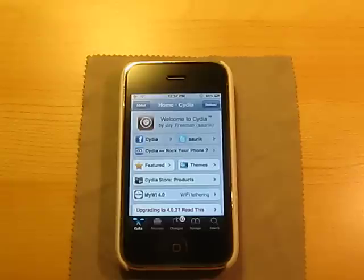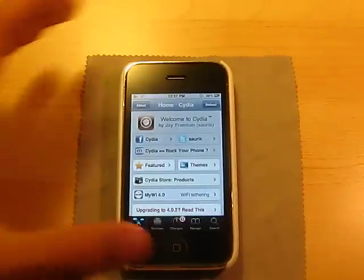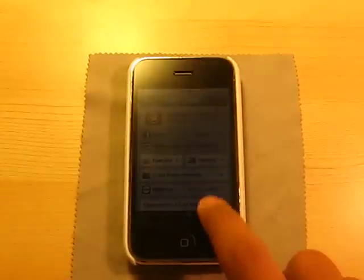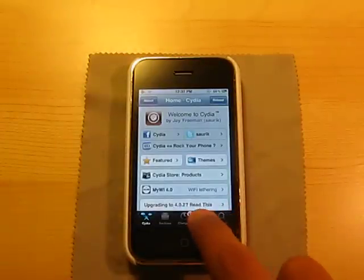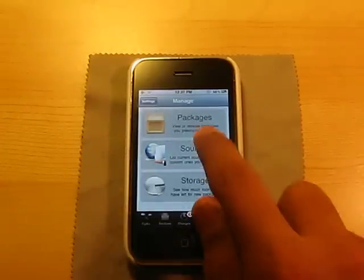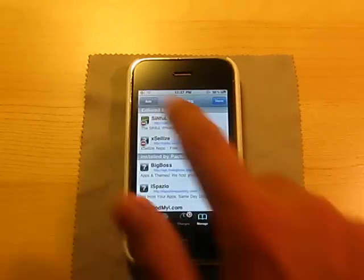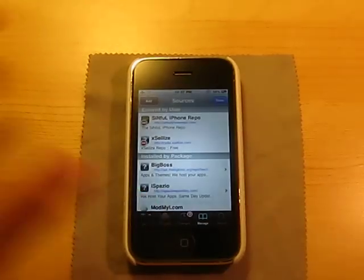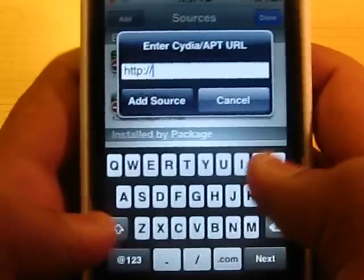So once Cydia is open, go over to Manage, Sources, Edit, Add, and you're going to add this source right here.